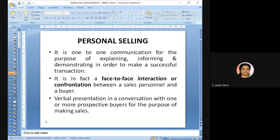Personal selling involves a face-to-face interaction — when we go to a supermarket, a salesperson comes toward us for one-to-one communication. It is a one-to-one communication for the purpose of explaining, informing, and demonstrating in order to make a successful transaction. The salesperson will explain about products, demonstrate them, and inform the customer — that is the face-to-face confrontation between the salesperson and buyer.